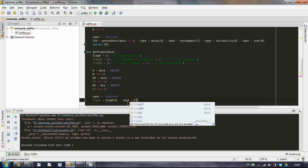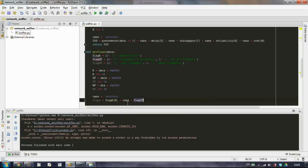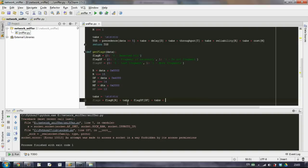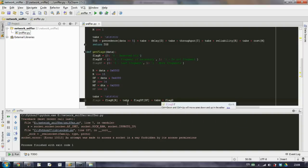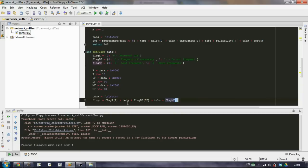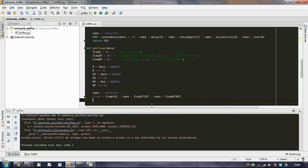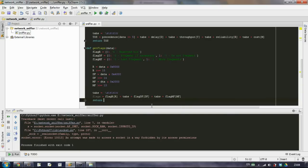And then get the flag don't fragment with the don't fragment bit. And the last one the flag more fragments with the more fragments bit set. And of course return it.